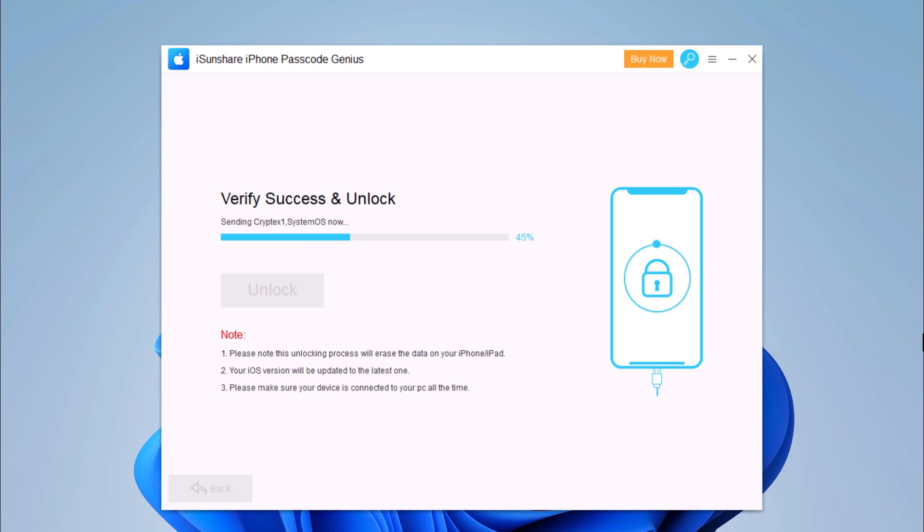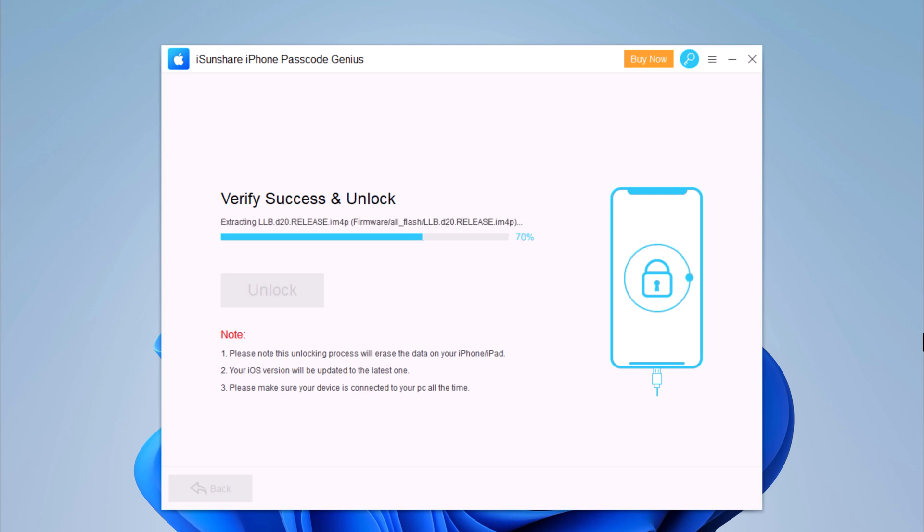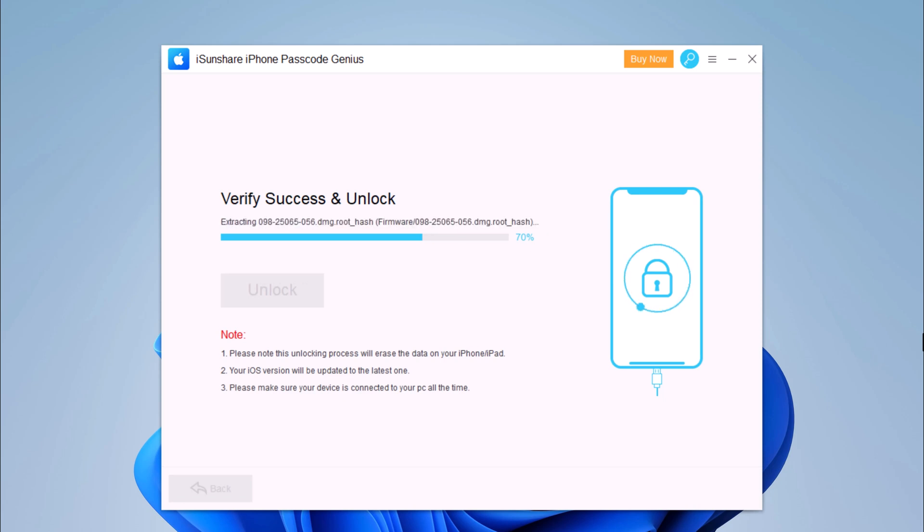The software will notify you when the process is complete. It will wipe out entire data on your device. Hence, make sure you have the backup, and your iPhone will be updated to the latest iOS version.